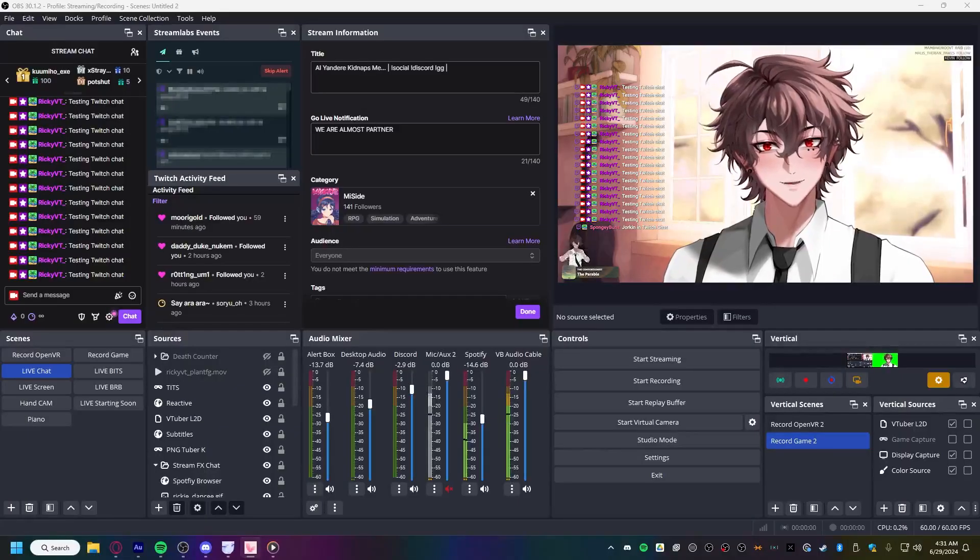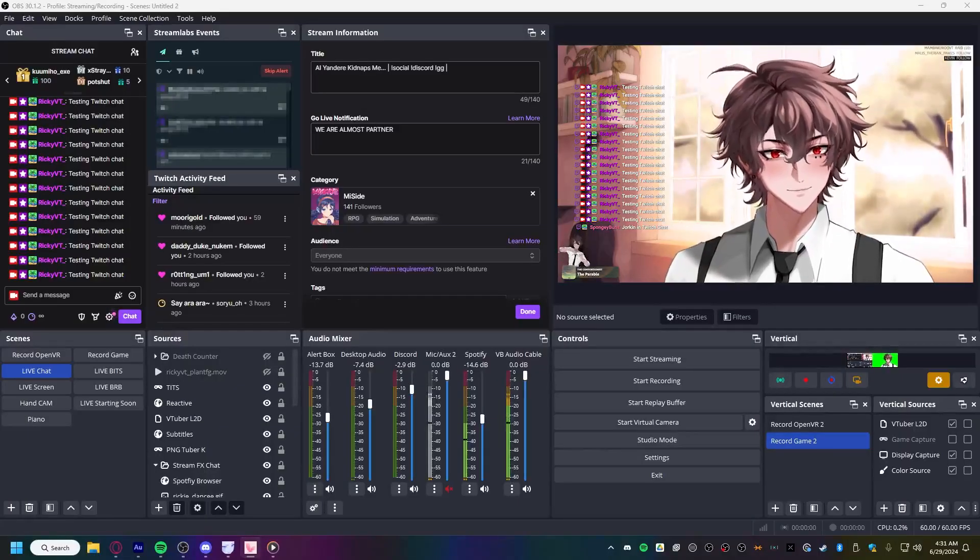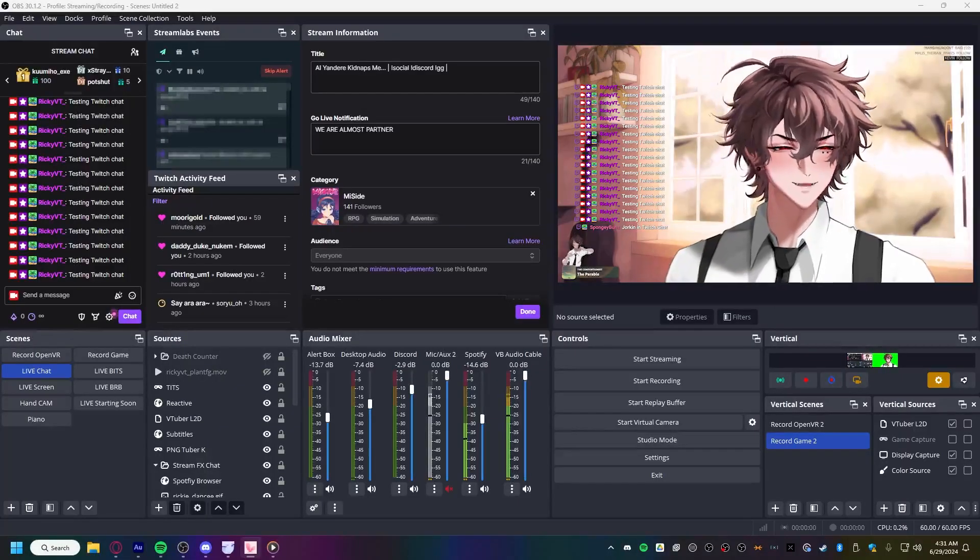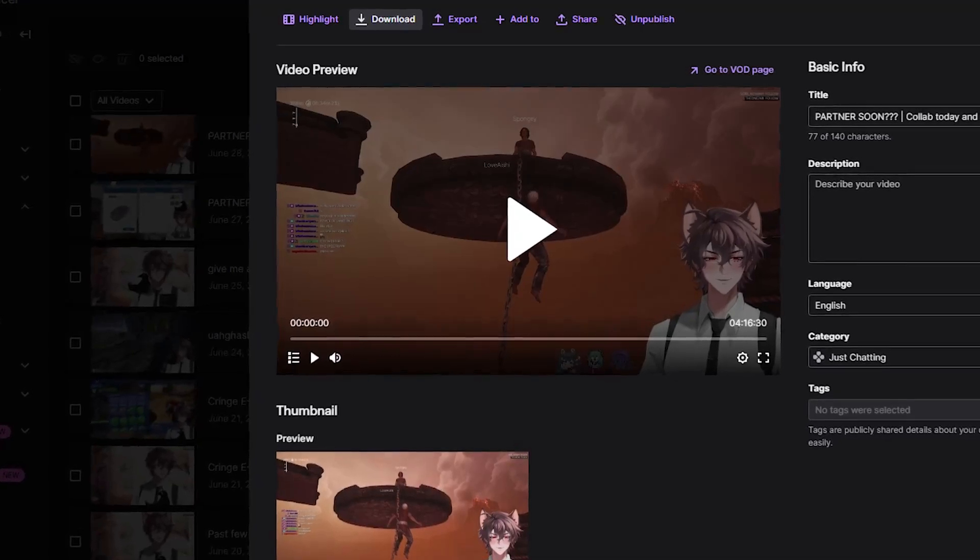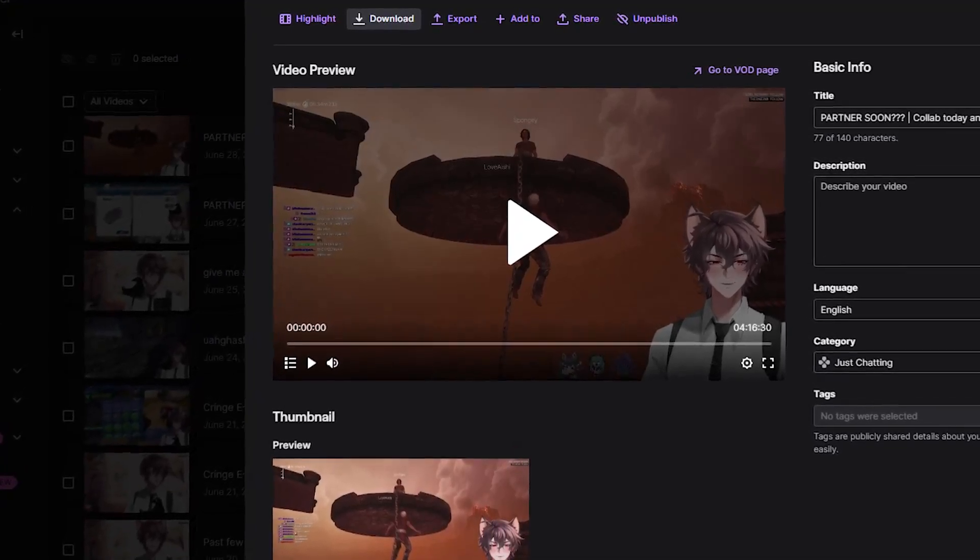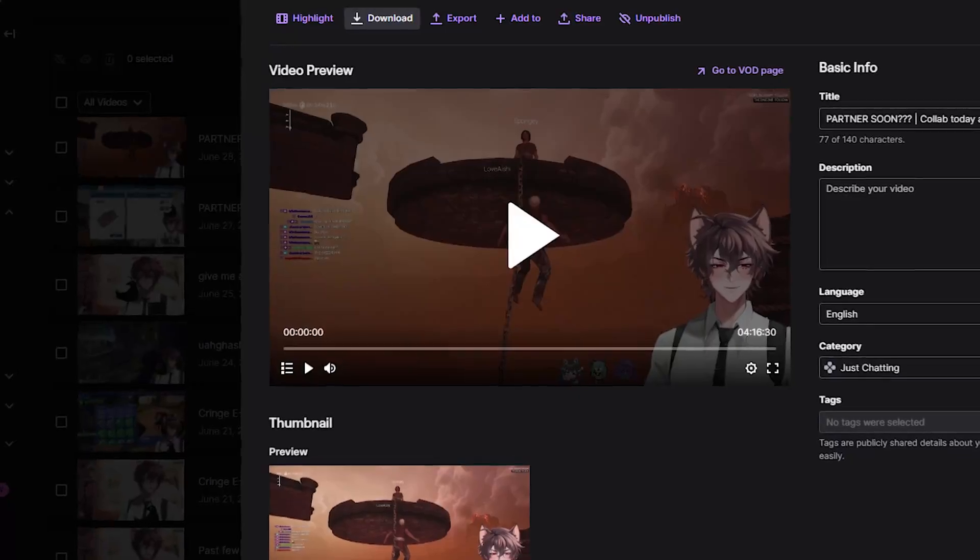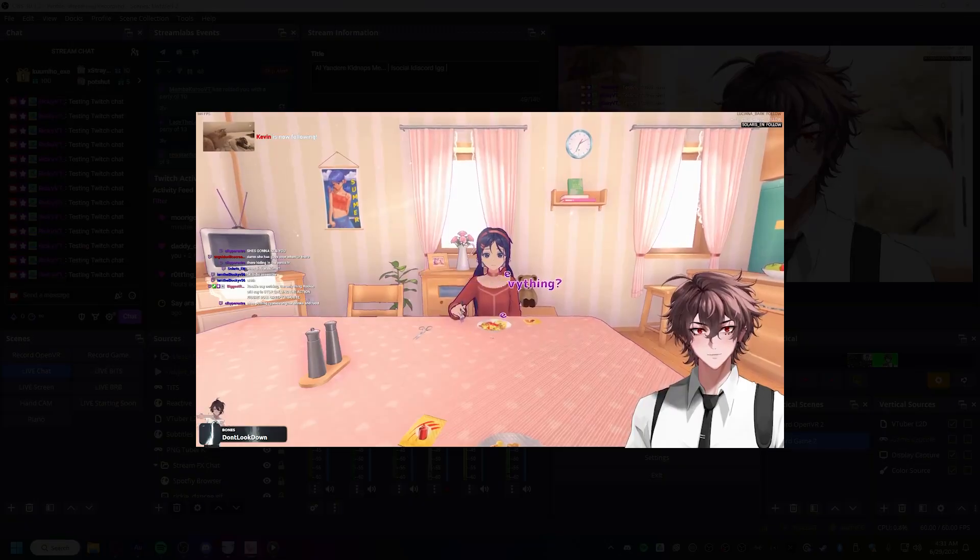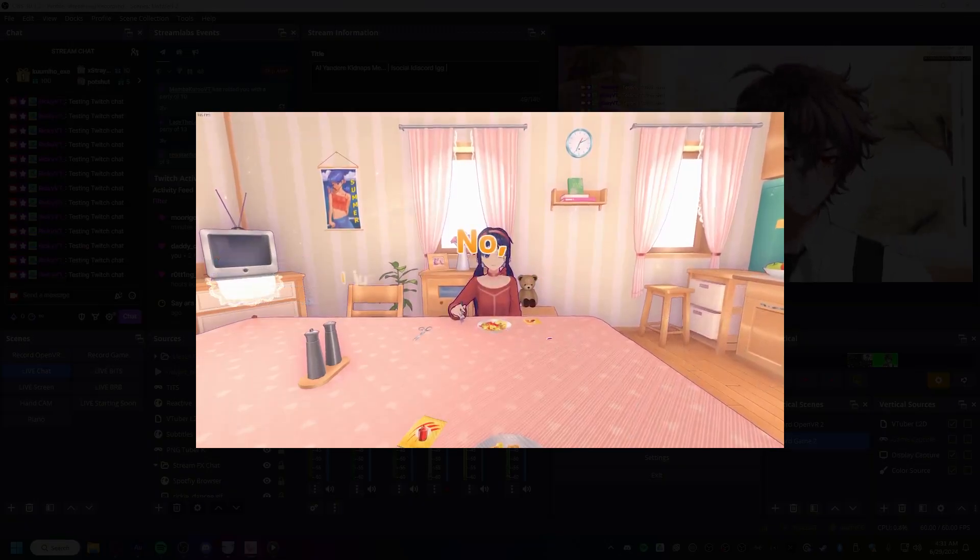Hey, are you a Twitch streamer who wants to record their gameplay separately while live streaming it? Do it without having to download the VOD with all the stream elements on screen? You want to turn this into this?